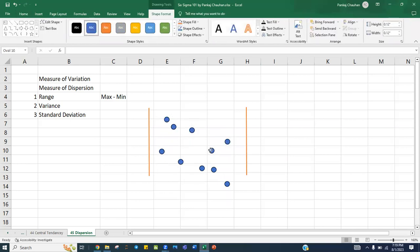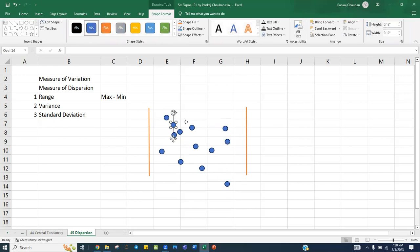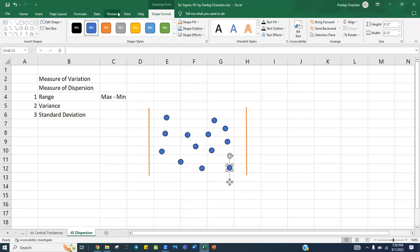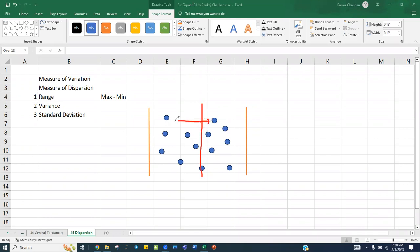From central tendency — which we covered in the last session on mean, median, and mode — when we talk about dispersion, we look at how far these data points are from each other. Suppose your central value falls somewhere in the middle. On average, how far each data point is from that center is called the deviation from the average value.